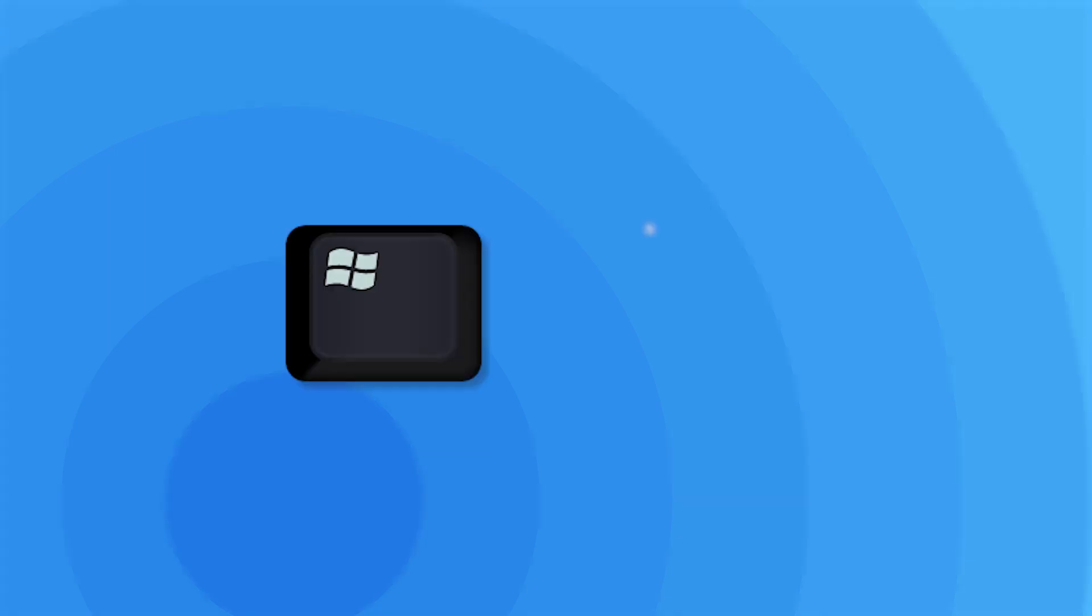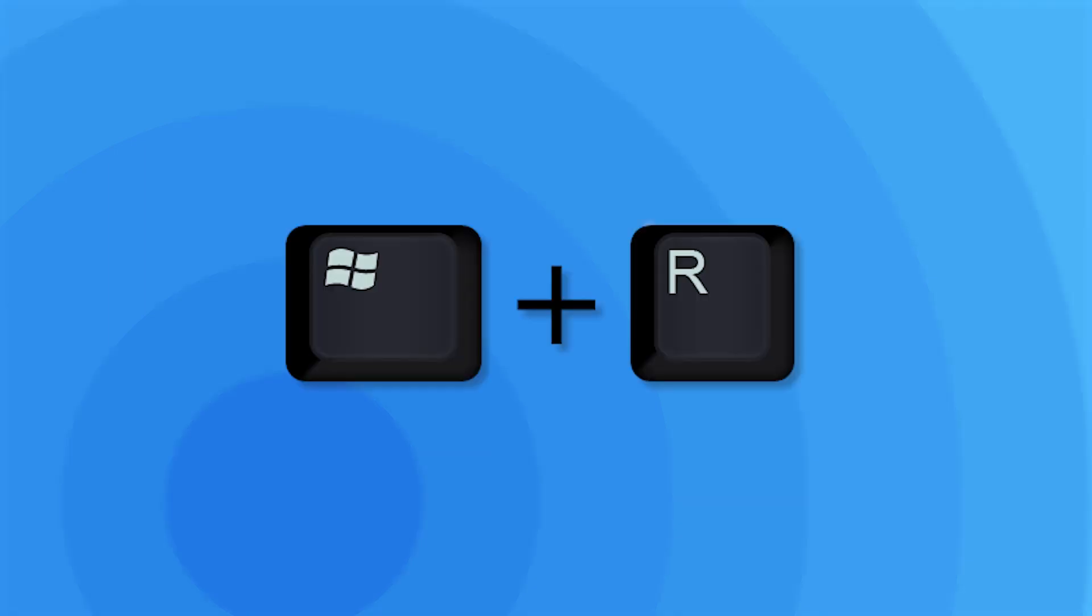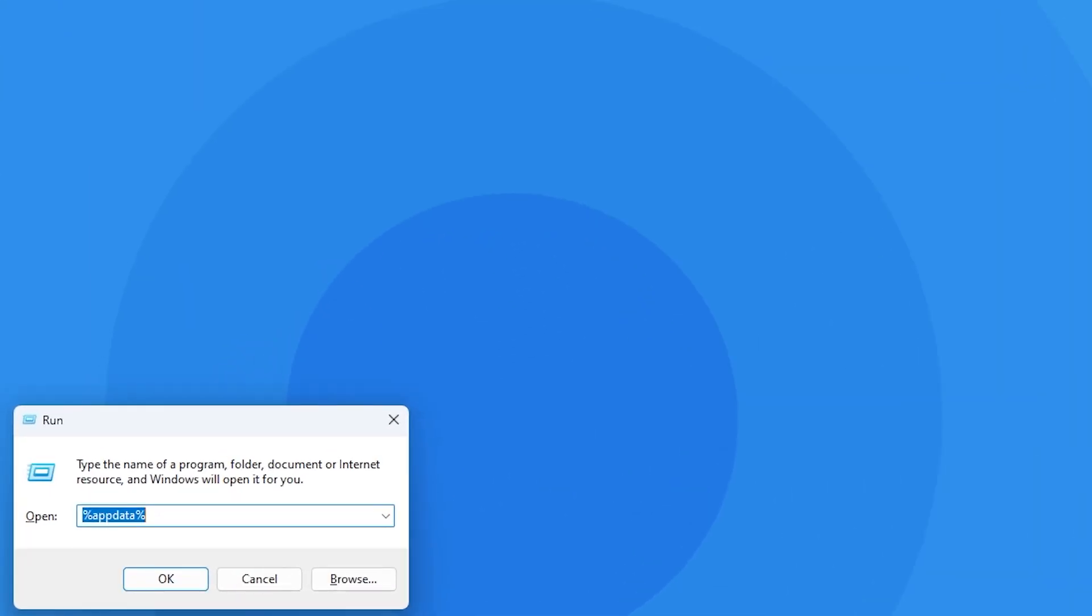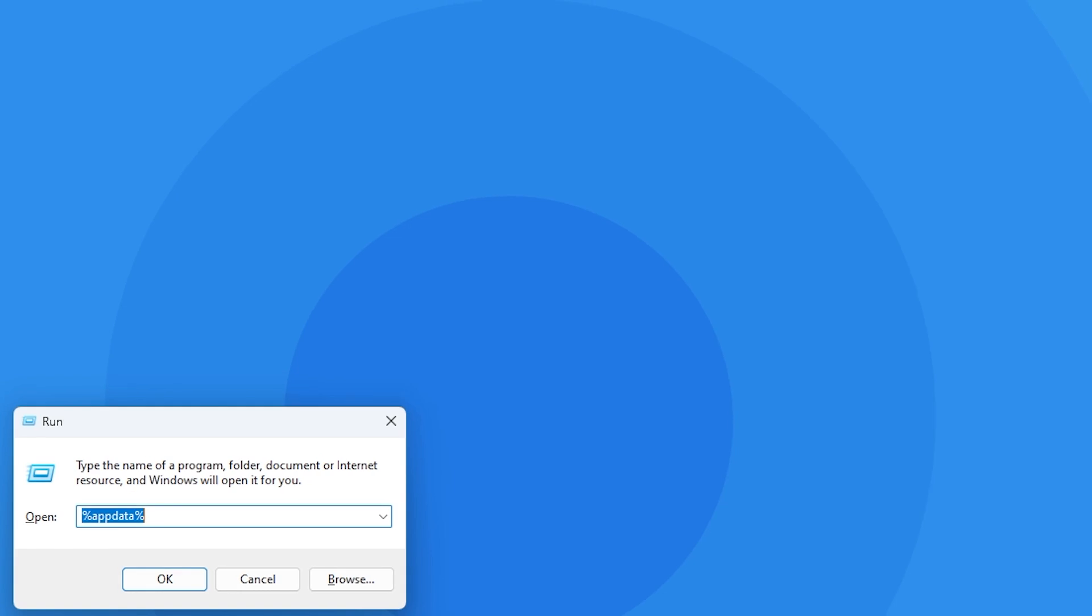Now that you've downloaded the mod and installed Forge, you'll need to drag the mod into the correct folder on your client. For this, all you have to do is press the Windows key and the R key at the same time on your keyboard. That'll open up this small window.